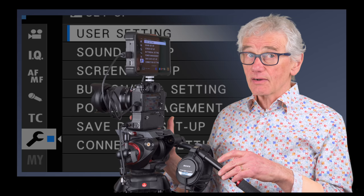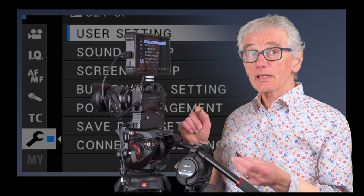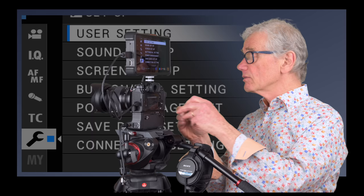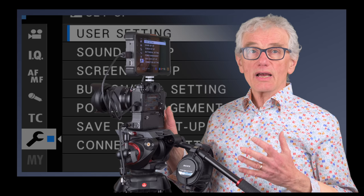The X-T4's high bit rates can use up memory cards quickly, so get large and fast cards. I'm using UHS-2 64GB cards, but 128 might be preferred, these are rated for 300MB per second. And with two card slots, it's wise to fill them both. Using an external recorder is also an option.